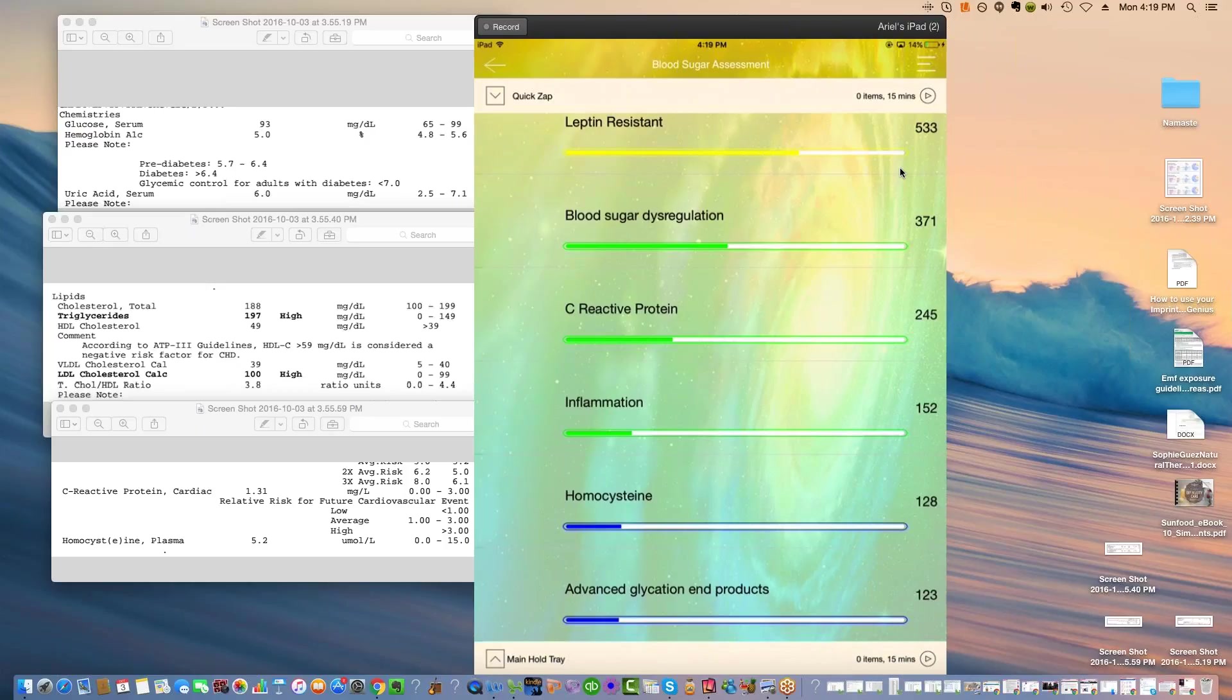So it's an emergency to get the blood into the cells. Now of course, what shuttles the glucose from the blood into the cells? Insulin.